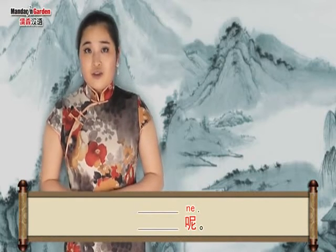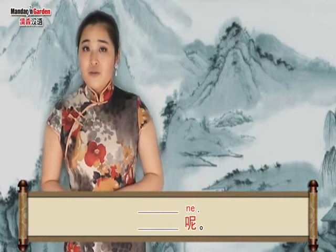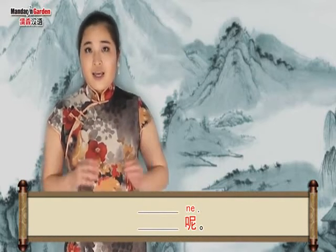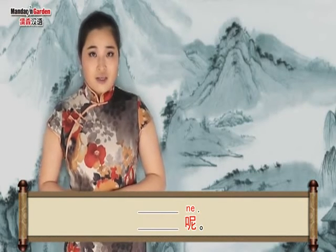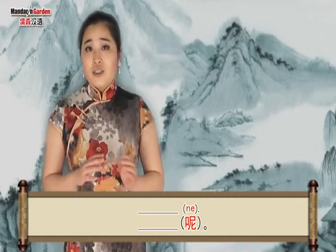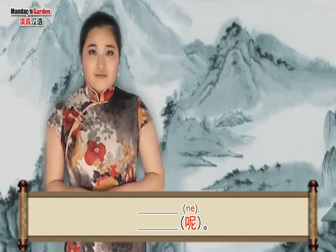The 呢 in this structure is the toned word added at the end of the sentence, so it doesn't carry any meaning on its own.